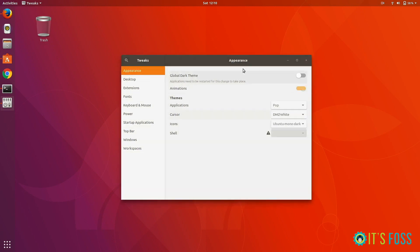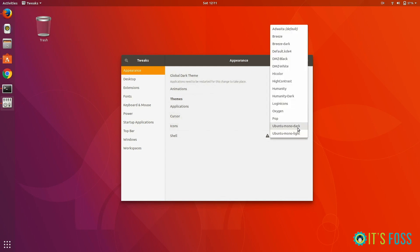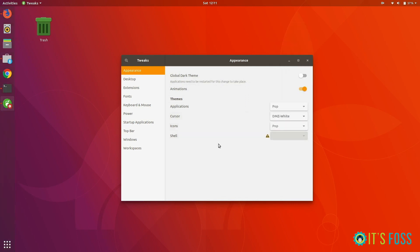The Applications option is where the GTK3 themes come into action. You can see the application theme has been changed. Then you can change the icons, and then it's time for the shell theme, which changes things on the top panel.